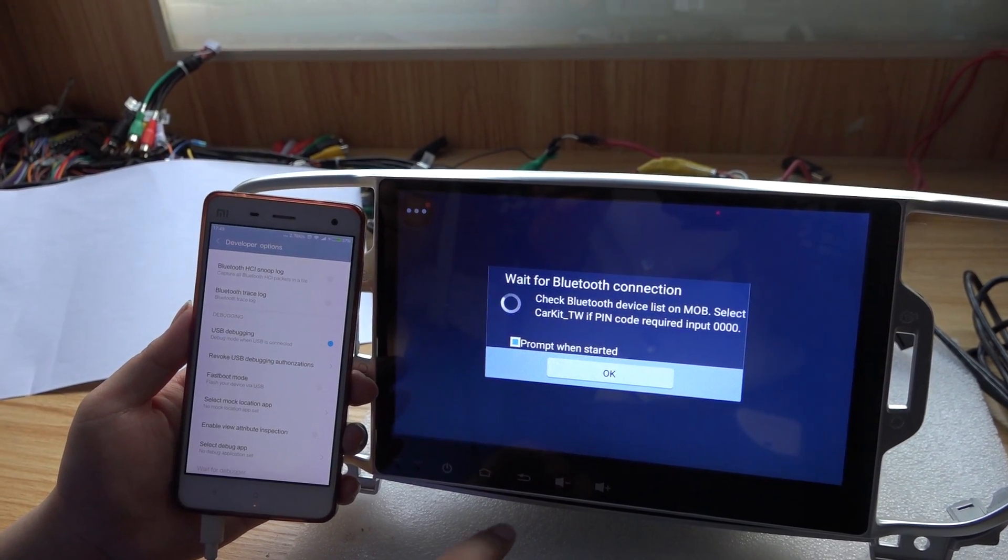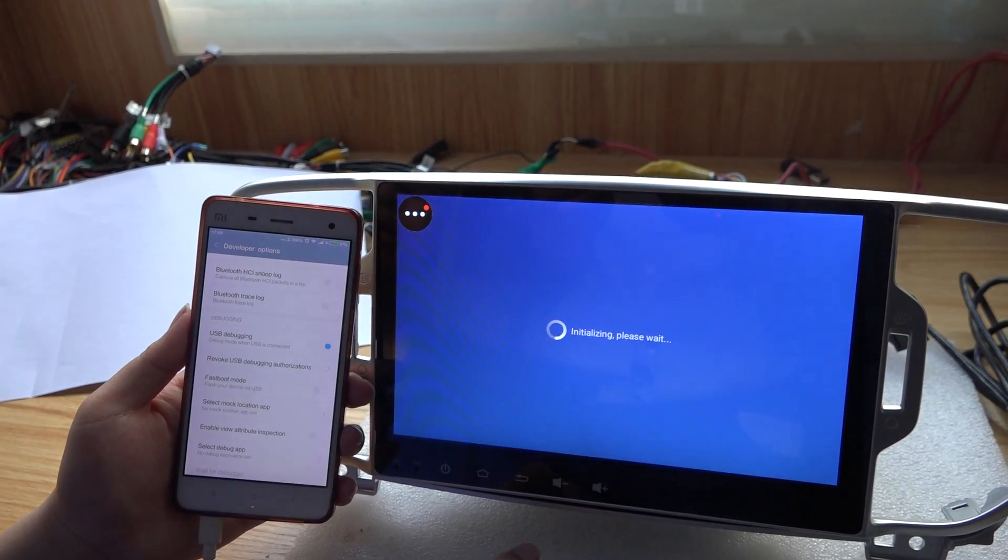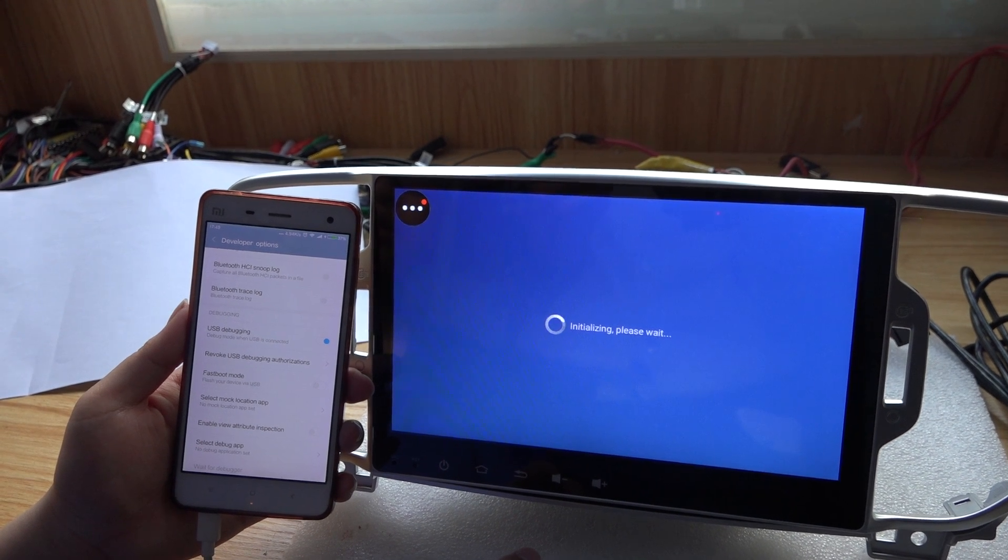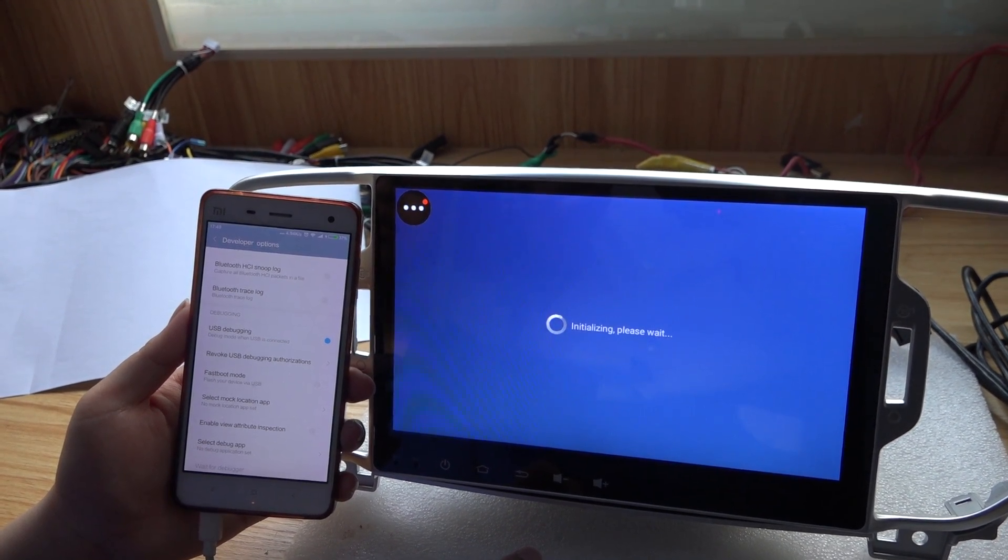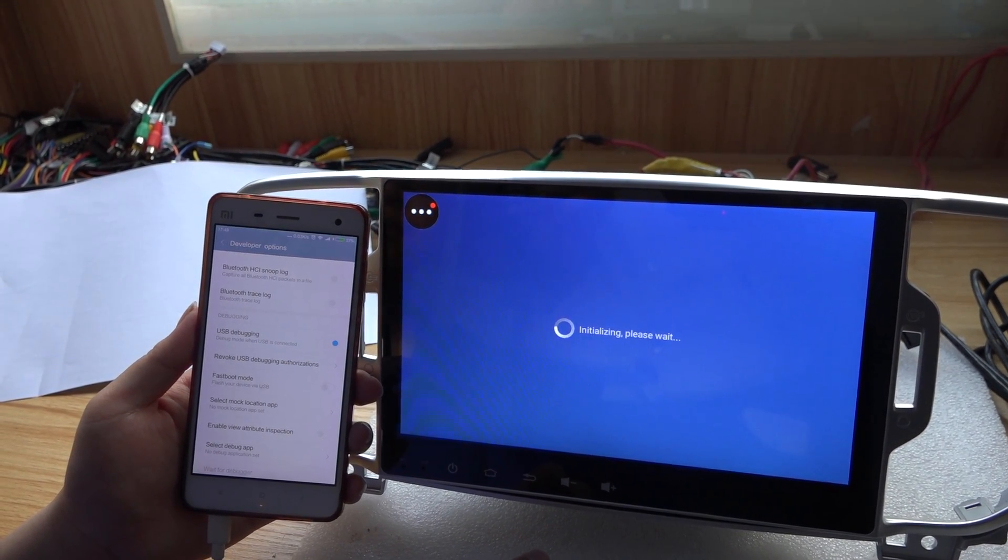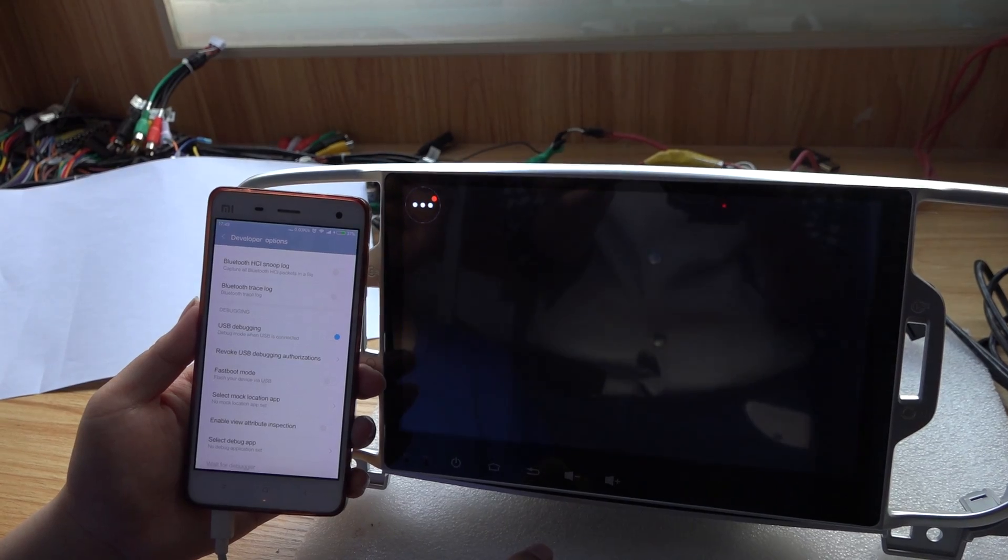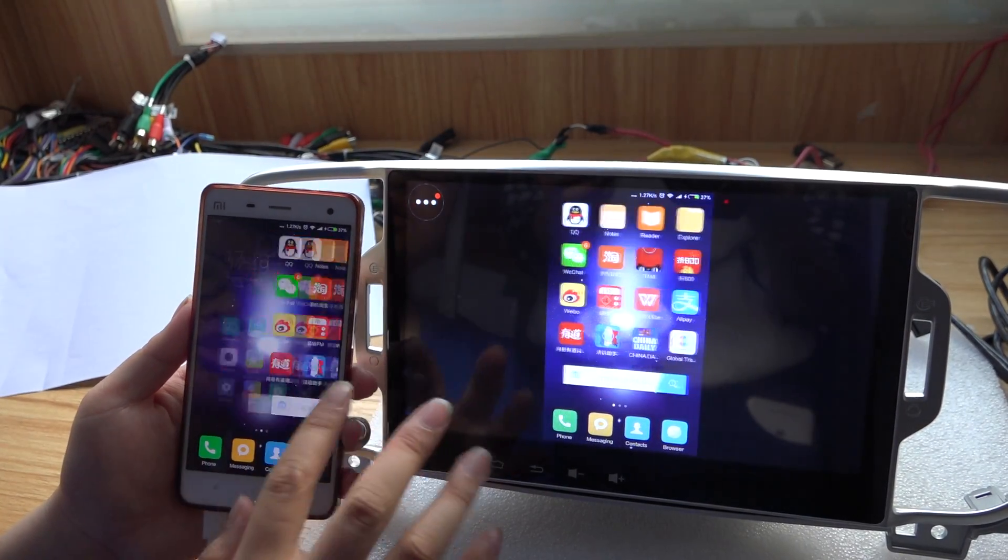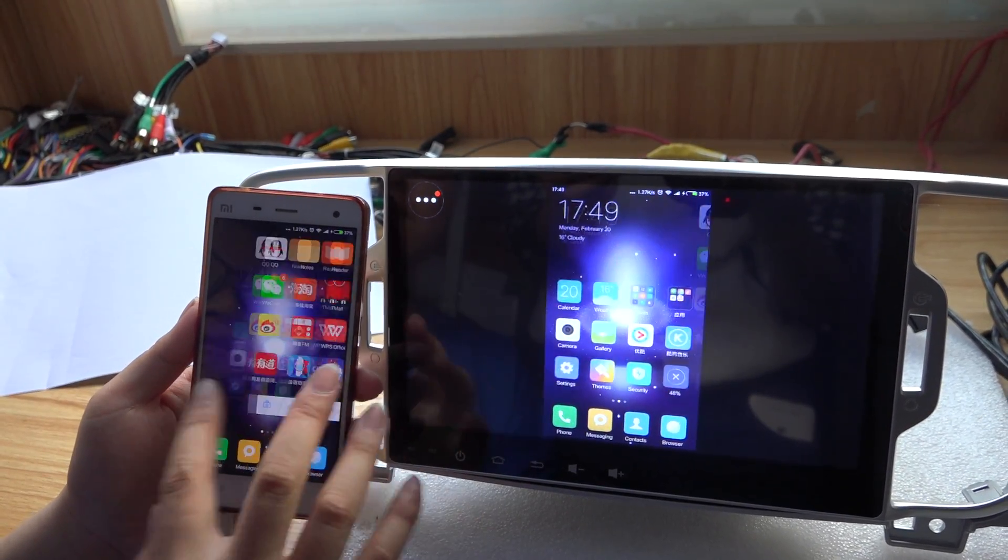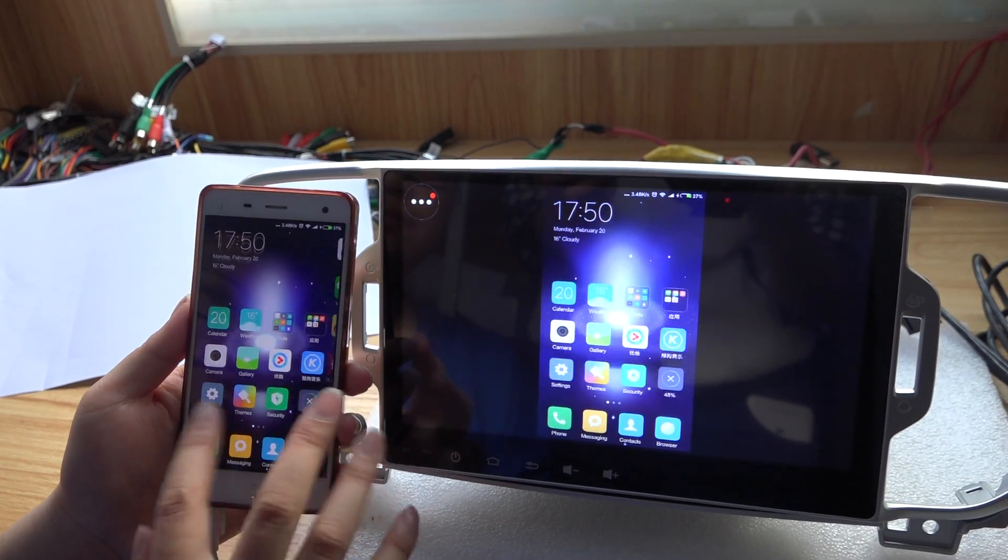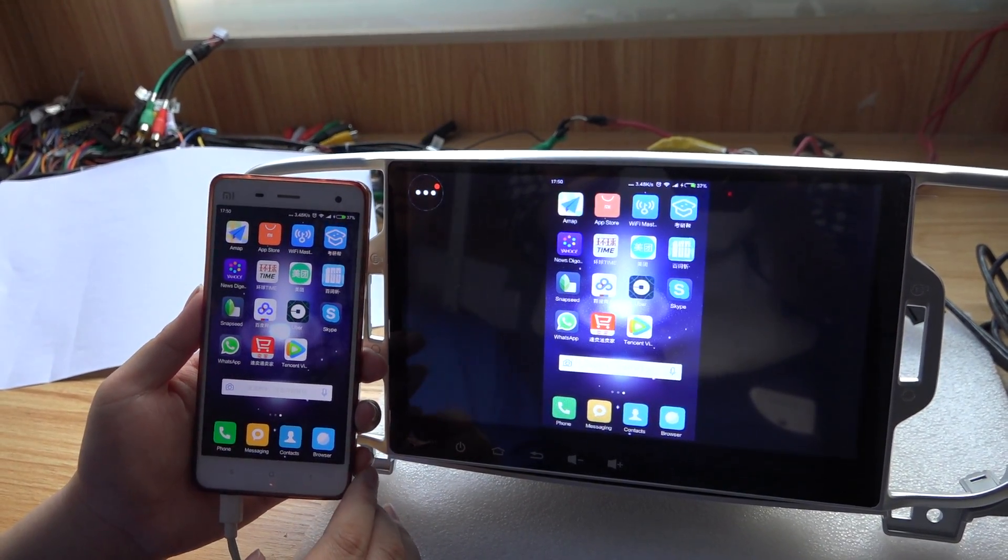Okay, connected. Successfully connected to the mirror link of my phone.